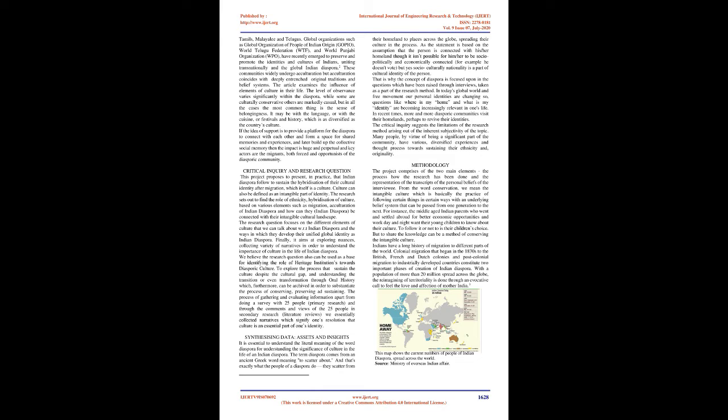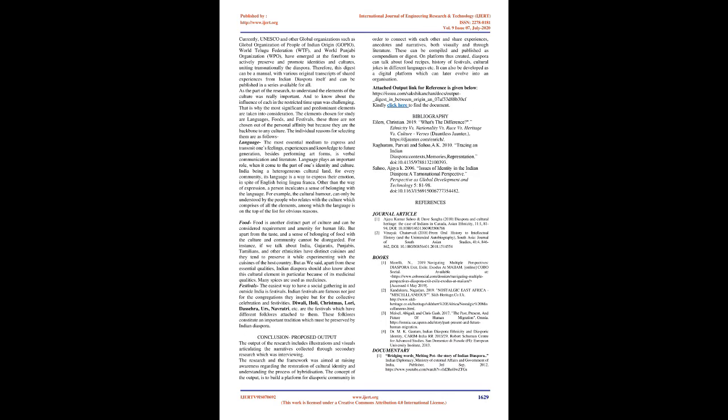Indians have a long history of migration to different parts of the world. Colonial migration that began in the 1830s to the British, French and Dutch colonies and post-colonial migration to industrially developed countries constitute two important phases of creation of Indian diaspora. With a population of more than 20 million spread across the globe, the reimagining of territoriality is done through an evocative call to feel the love and affection of Mother India. This map shows the current numbers of people of Indian Diaspora, spread across the world.